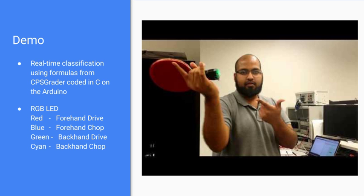CPS grader, which is used at Berkeley for analyzing traces from embedded systems and grading them automatically, was used to analyze the data coming in from the paddle and figure out formulas that can be used for classification. These formulas were then coded in C directly onto the Arduino.